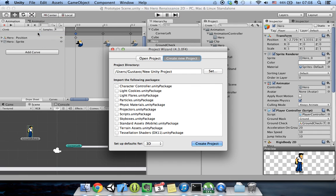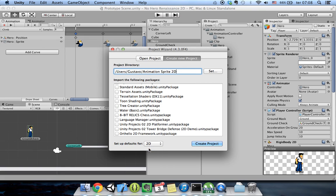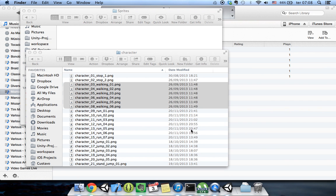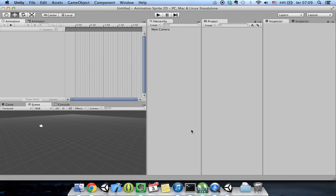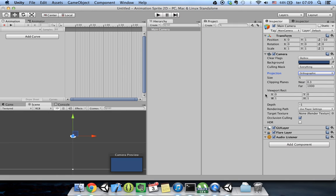Let's create a new project. I will name it 'animation sprite 2D' and I won't import any packages, but I will set the default mode to 2D and create the project. Now we have the 2D option where I can see the scene in a 2D way, and our camera is set to orthographic because we are dealing with 2D.